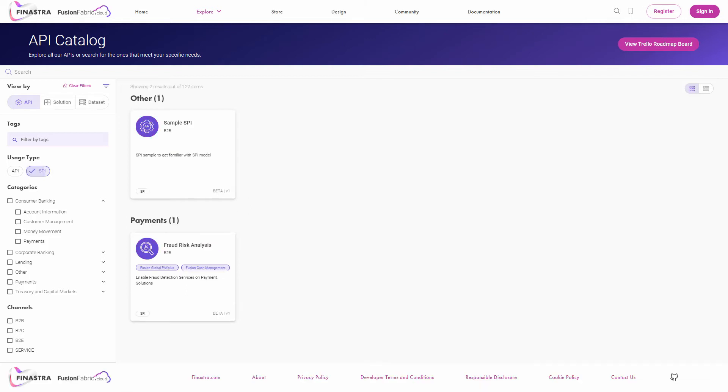The usage type filter displays either APIs or SPIs. With SPIs, you become a resource owner and your services complement the core system's resources, extending their functionality.